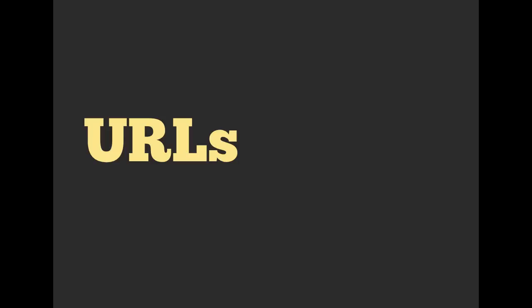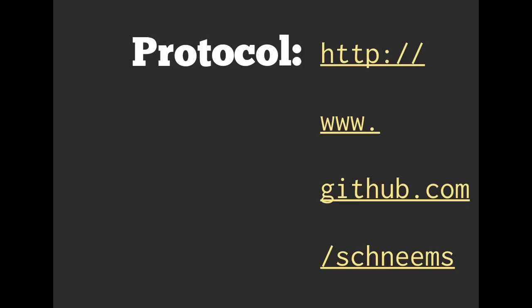So first of all, let's start out with URLs. You've probably had a fair bit of experience and exposure to URLs, but let's just kind of go over it. We have this as an example of a URL and we can break this into individual components.